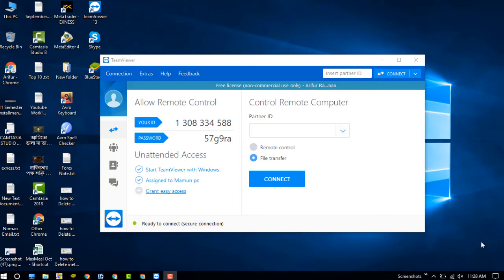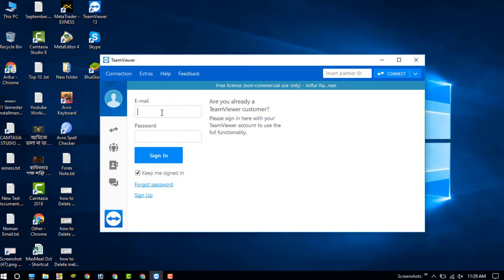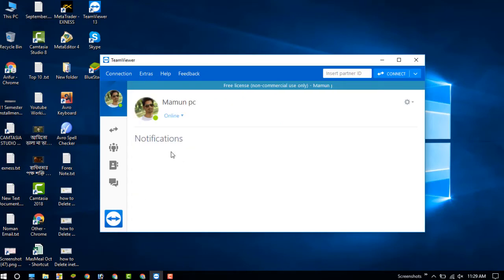I have already installed it on my Android and my PC. Now just click on the icon and sign in on your TeamViewer software. I am now successfully connected on my device, and you need to also sign in on your Android mobile device.